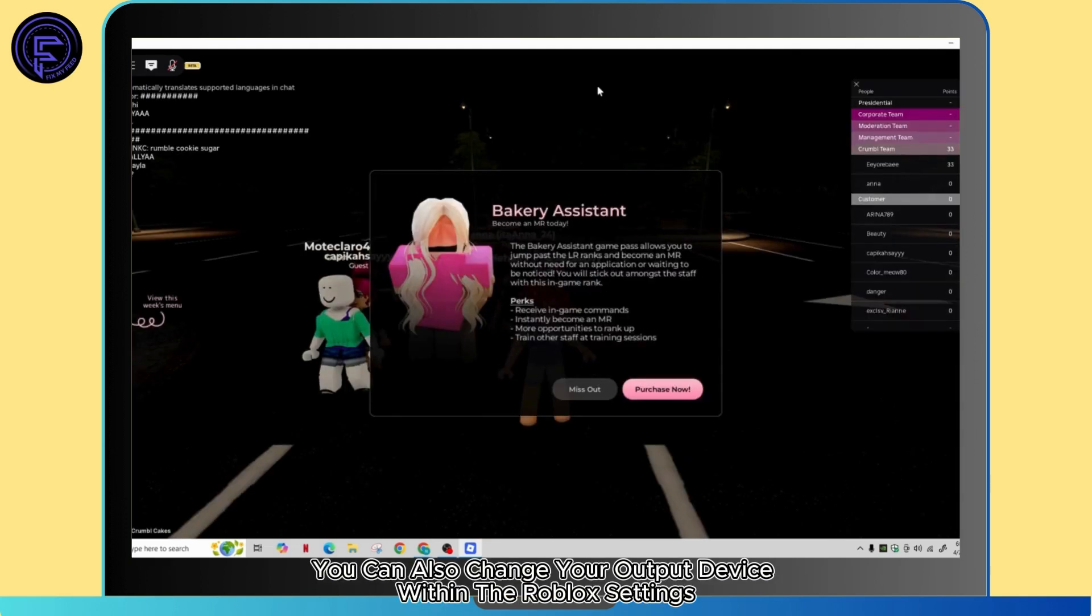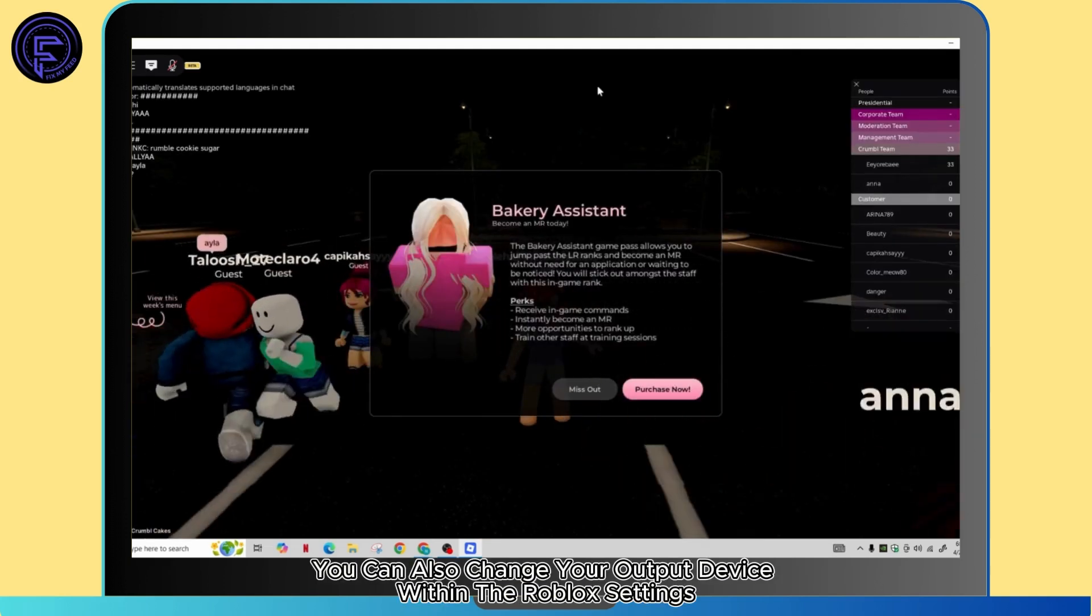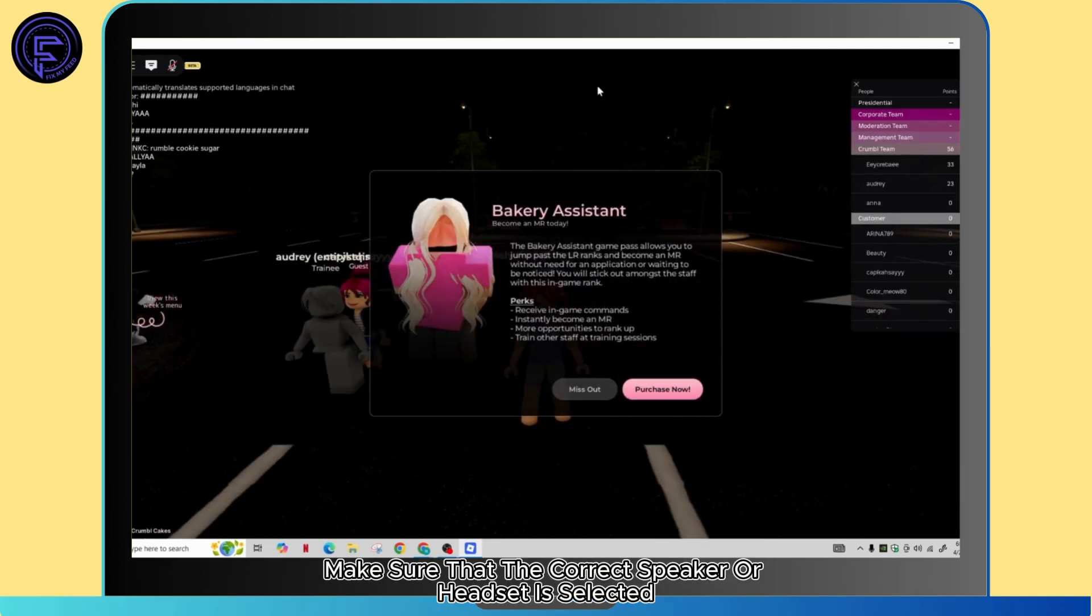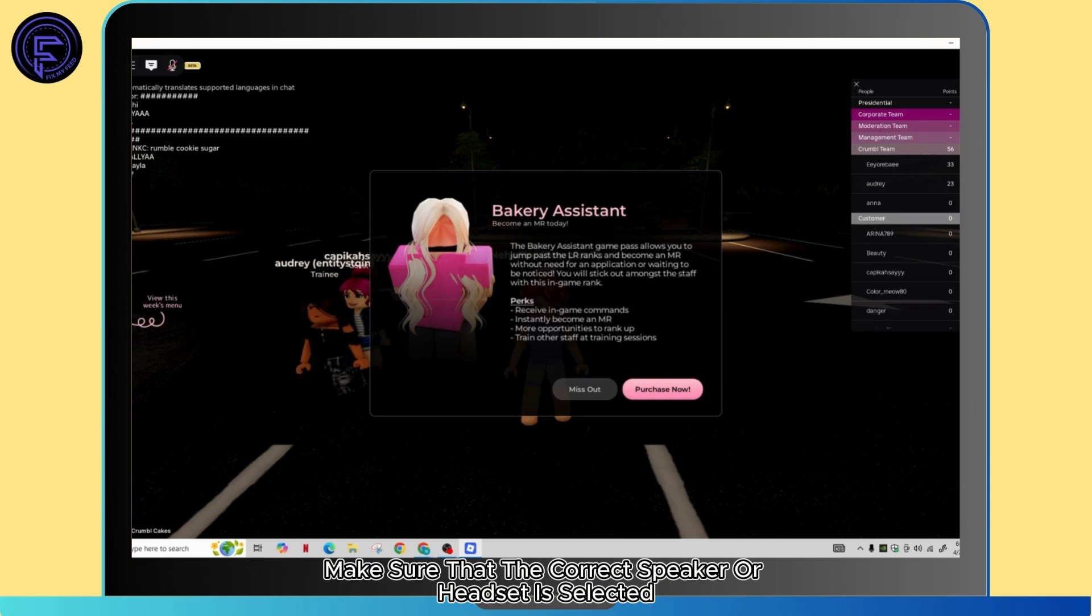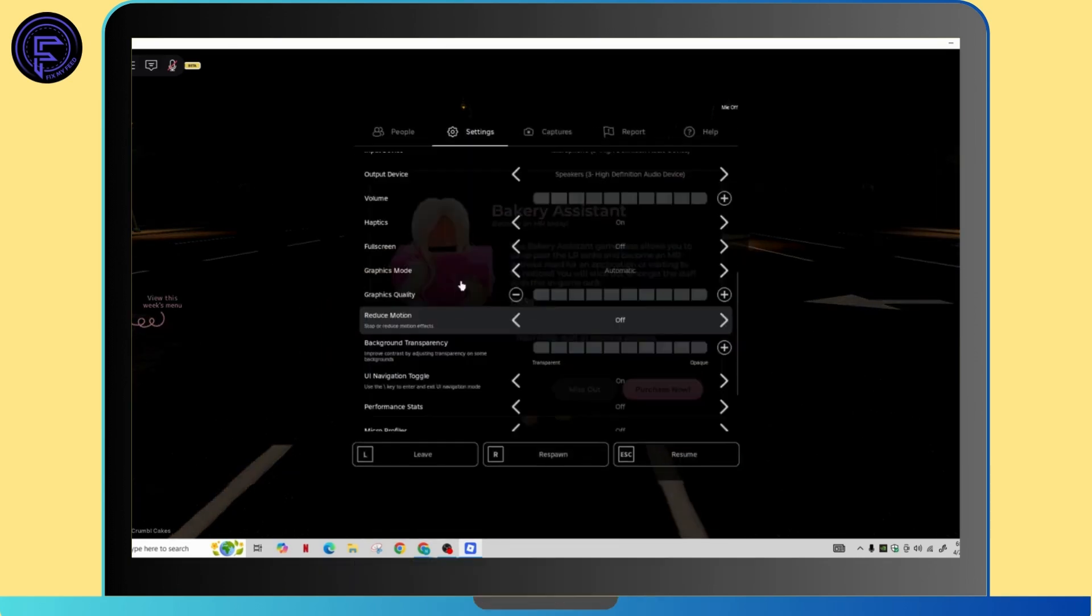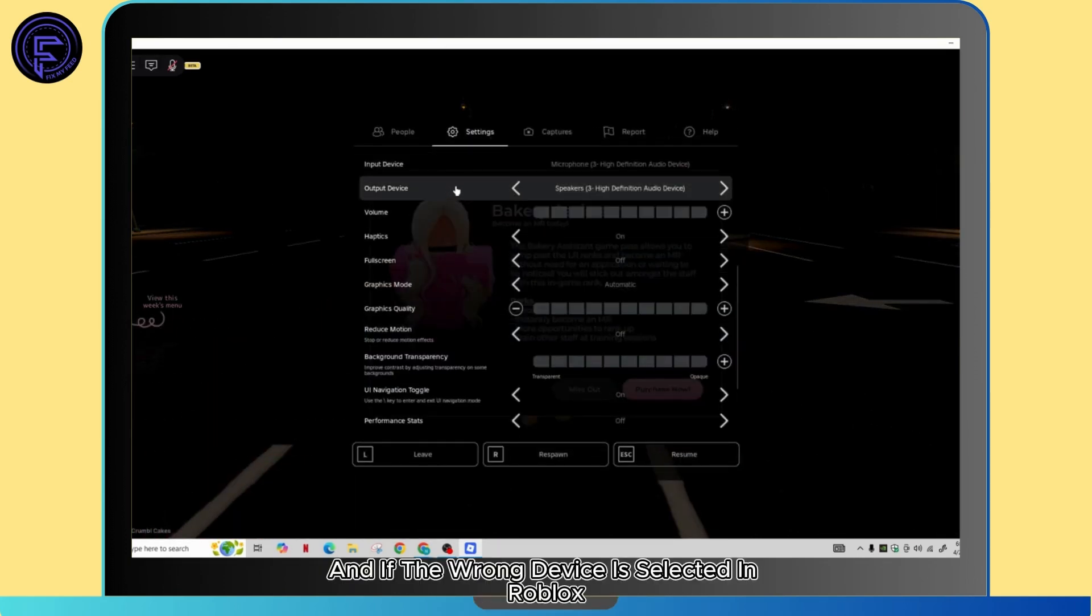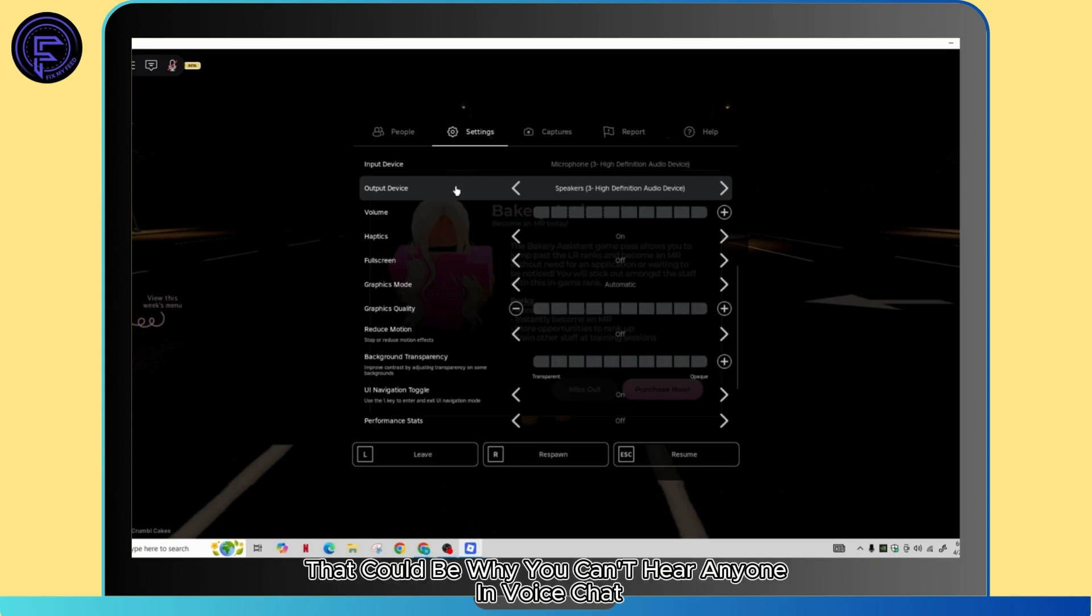You can also change your output device within the Roblox settings. Make sure that the correct speaker or headset is selected in the output device section. If the wrong device is selected in Roblox, that could be why you can't hear anyone in voice chat.